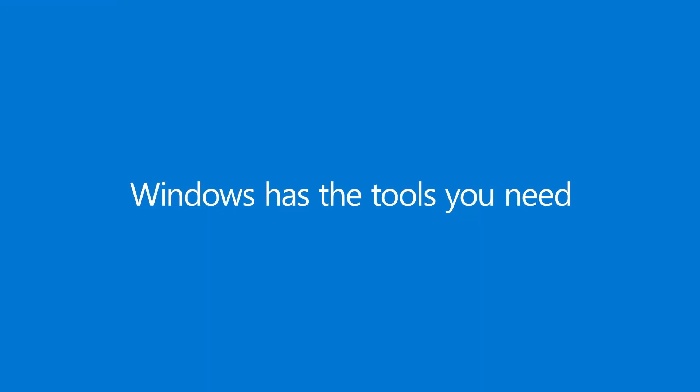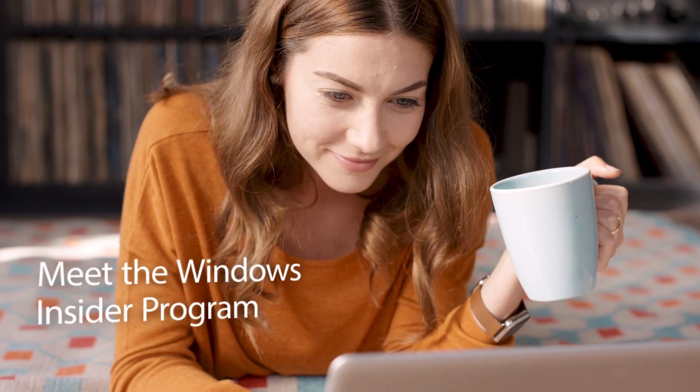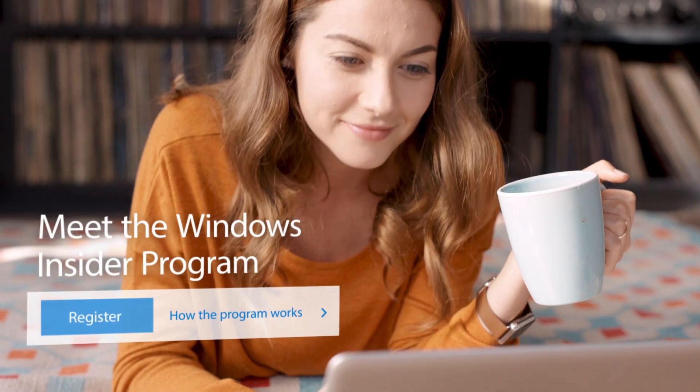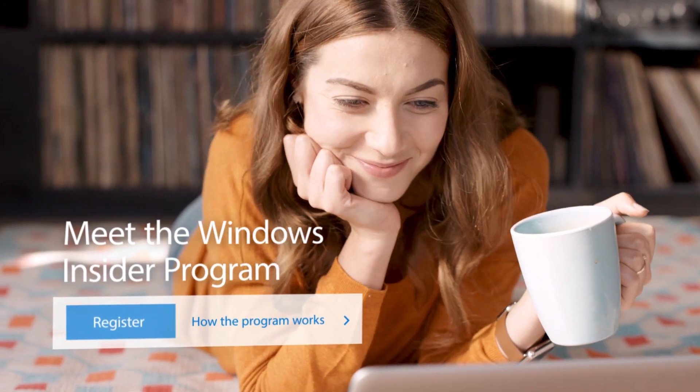Windows has the tools you need today and tomorrow. If you're passionate about improving what the future looks like, join the Windows Insider program.